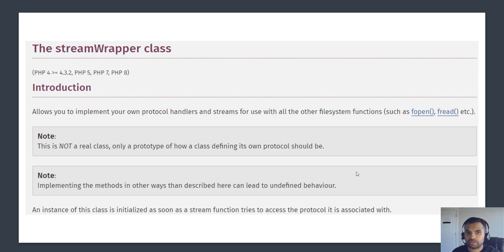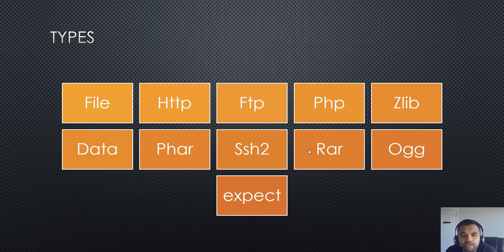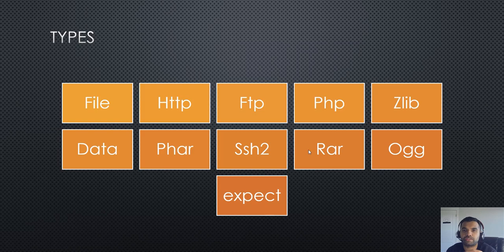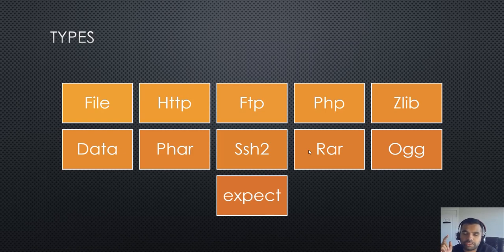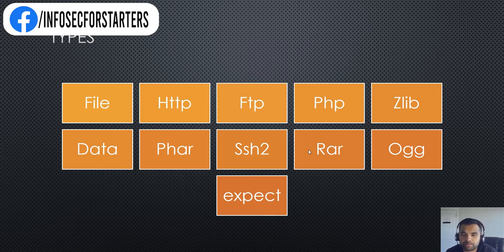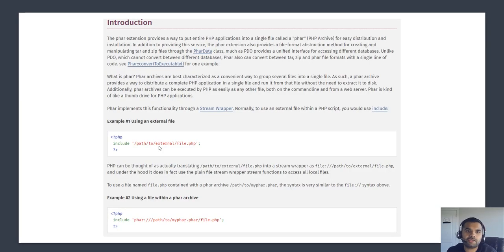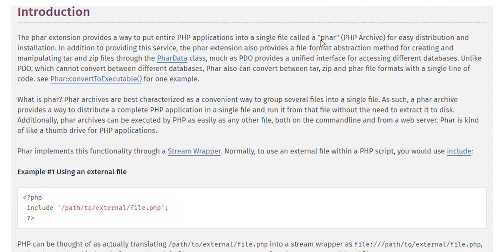If you read the documentation, it says it allows you to implement your own protocol handlers and streams for use with all the other file system functions such as fopen, fread, and so on. It's not a real class; an instance is initialized as soon as a stream function tries to access the protocol it is associated with. The protocols that stream wrapper supports in PHP include file, HTTP, FTP, PHP, and the one we're going to exploit in the demo — PHAR.